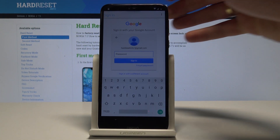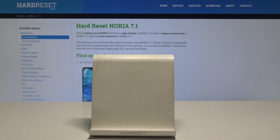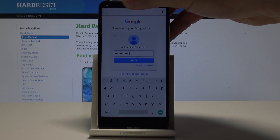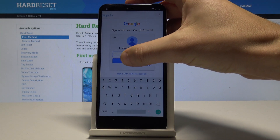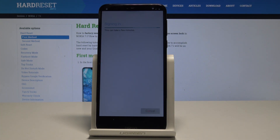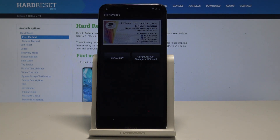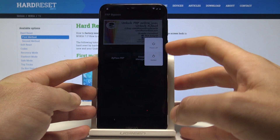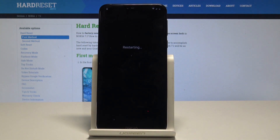Tap Next, then enter the password. When you are ready, choose Sign In. The FRP bypass app may pop up. Now press the power key and tap Restart, then wait a couple of seconds until the welcome panel appears.